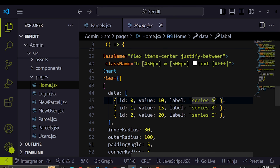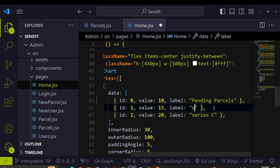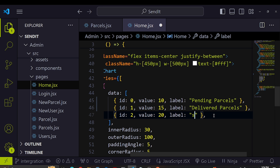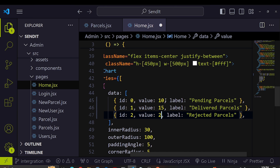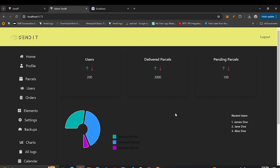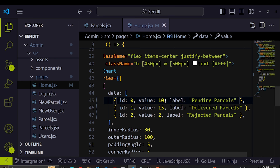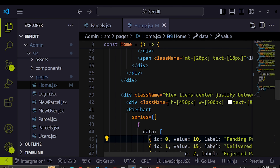Inside the pie chart we can rename Series A to 'pending parcels', Series B to 'delivered parcels', and Series C to 'rejected parcels'. I'll set example values like 2 and 10. Going back to the application, you can see the pie chart now has a different shape reflecting the new labels and data values.